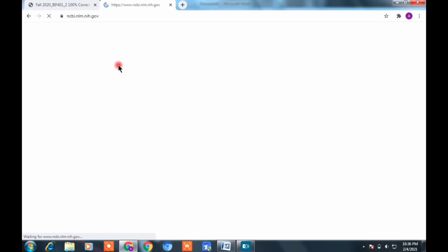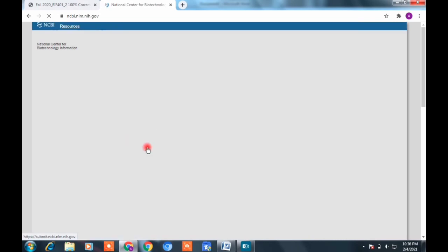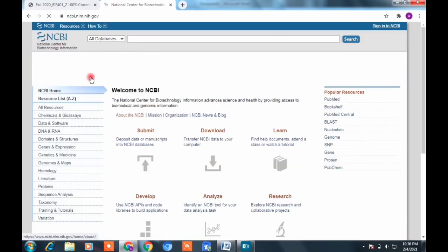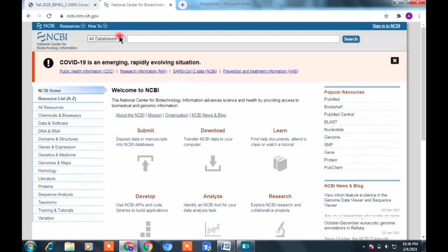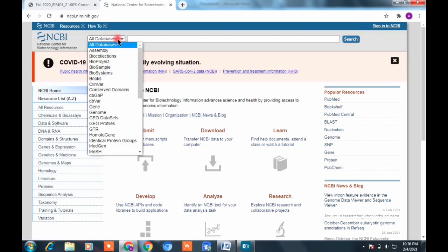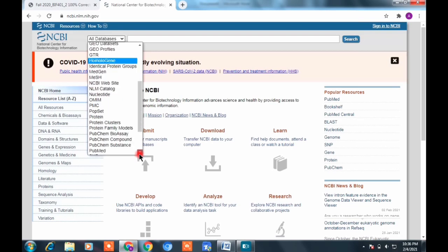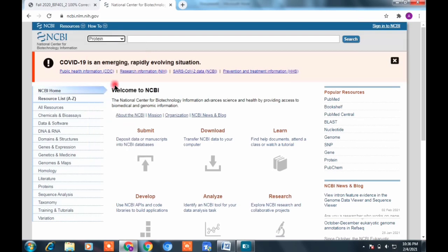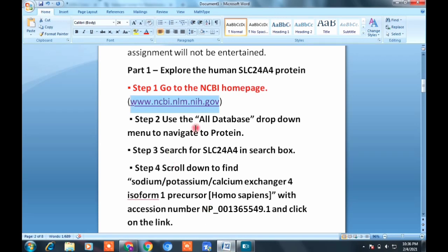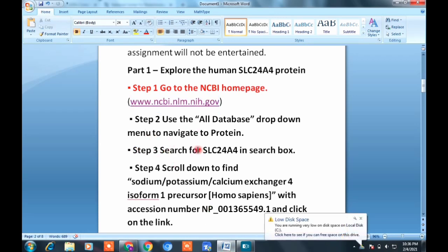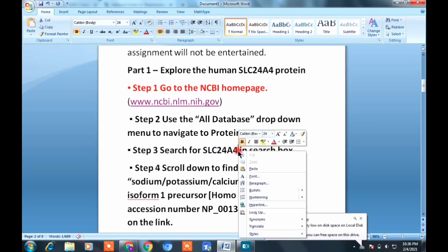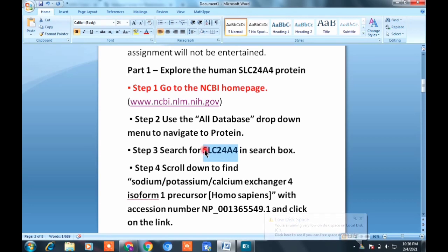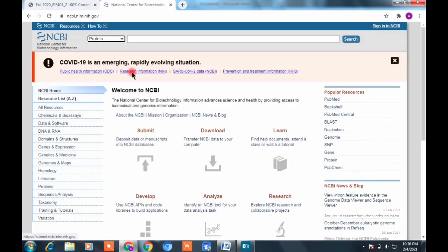When you open it, the NCBI homepage will appear. At the top you'll see 'All Databases'. Click on 'All Databases' and select 'Protein'. After selecting Protein, go to the search bar and paste the given protein sequence there to search it.